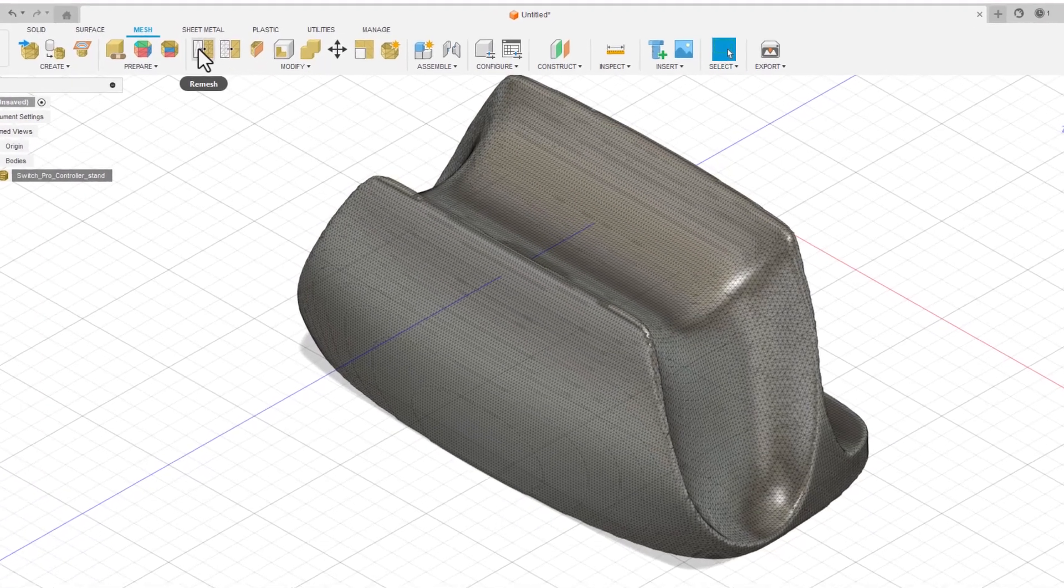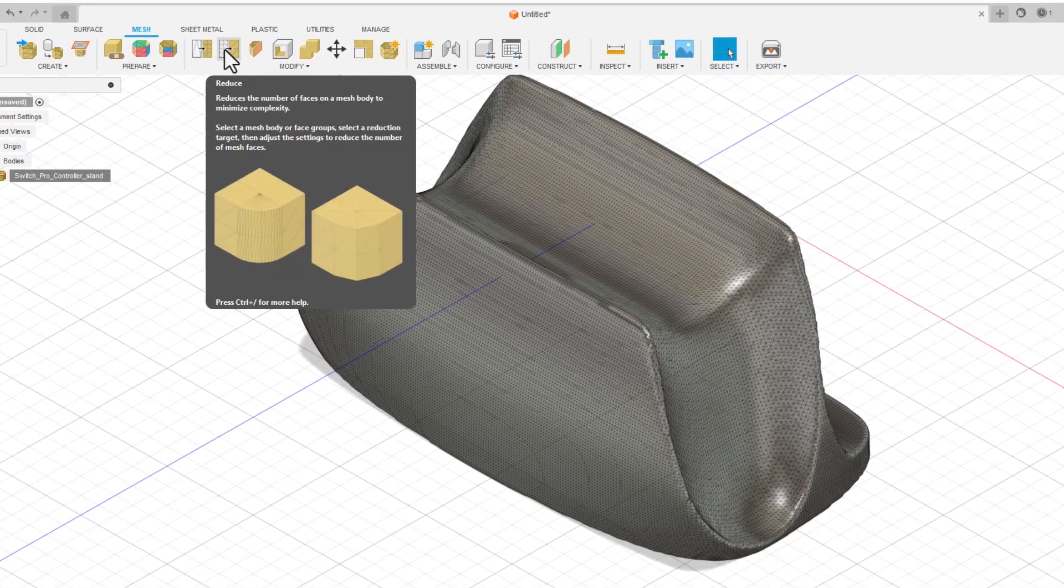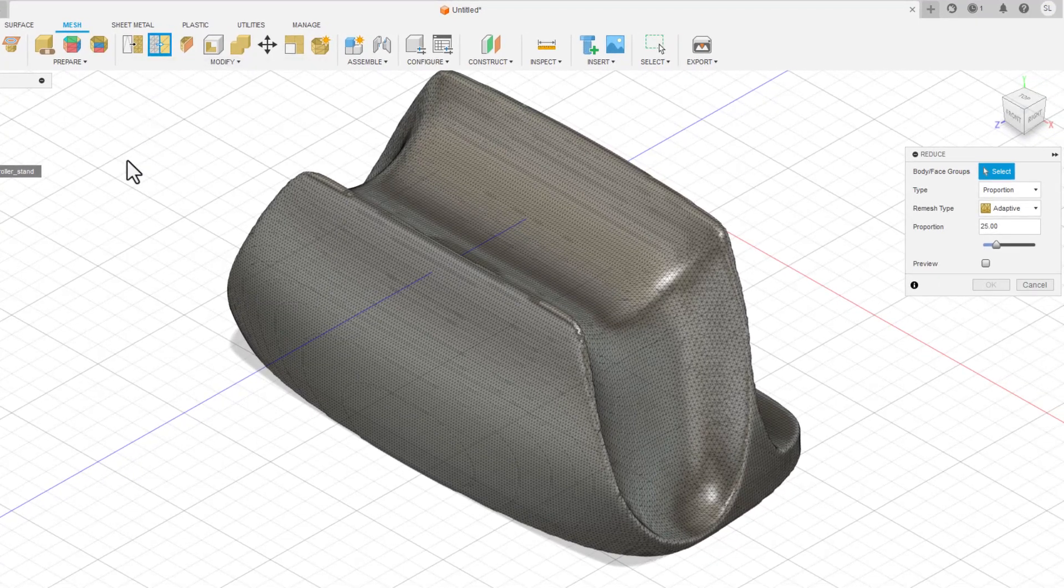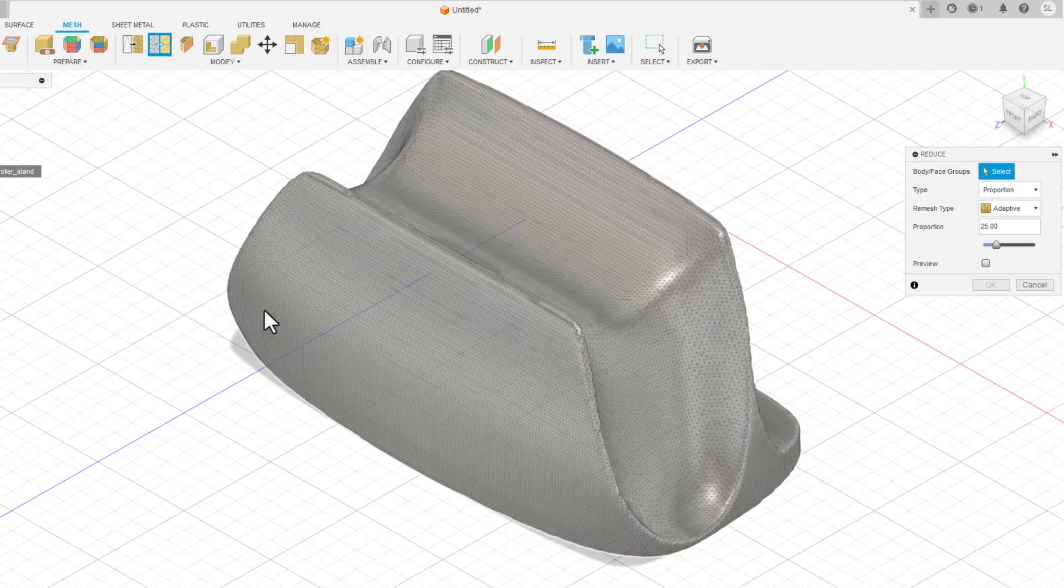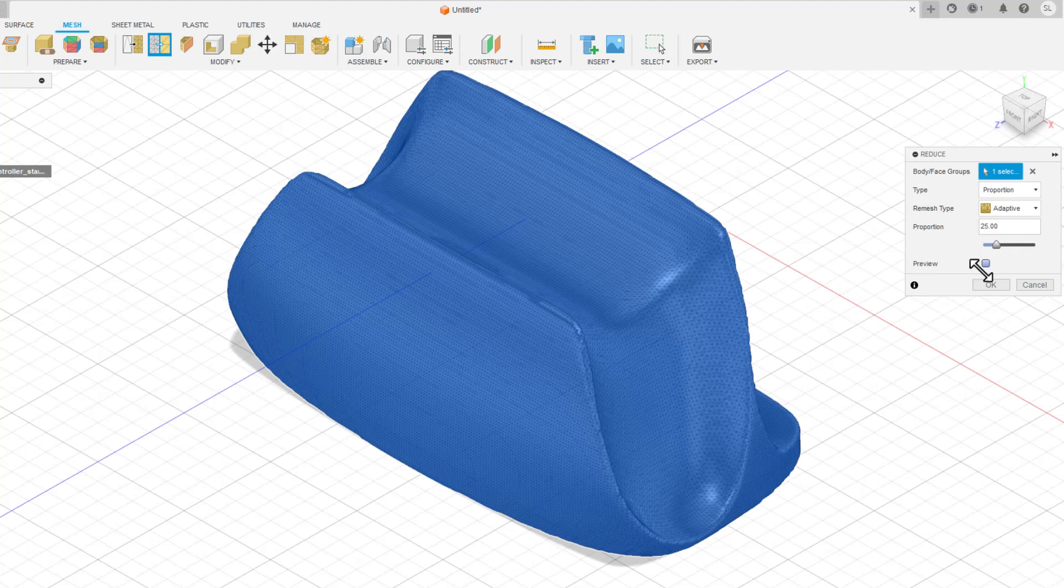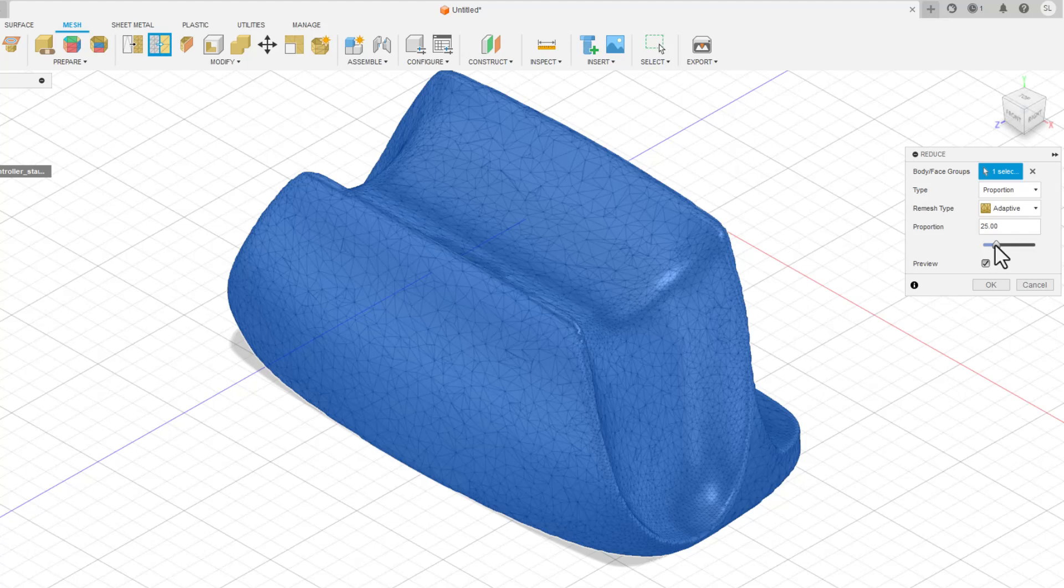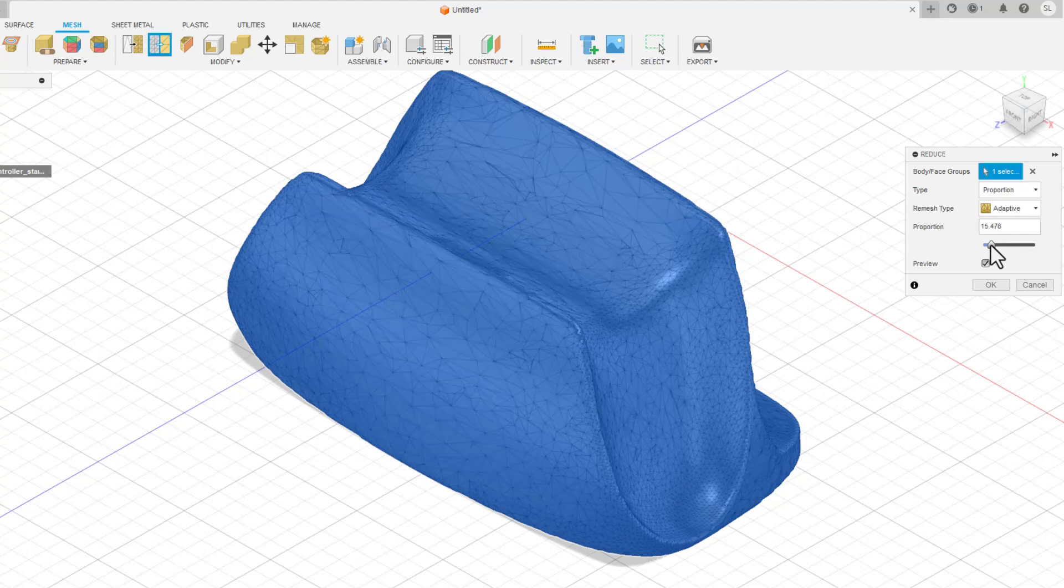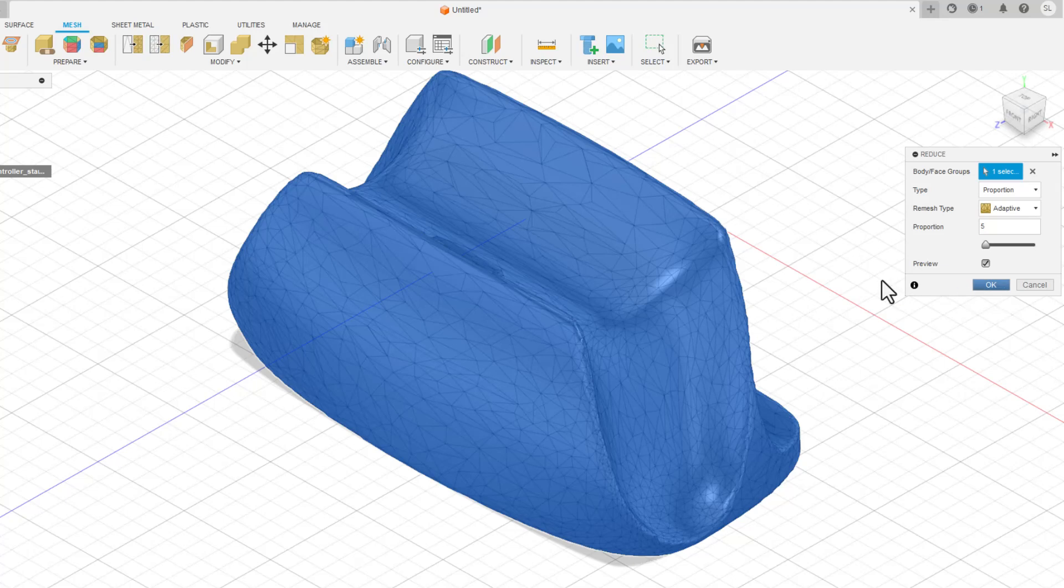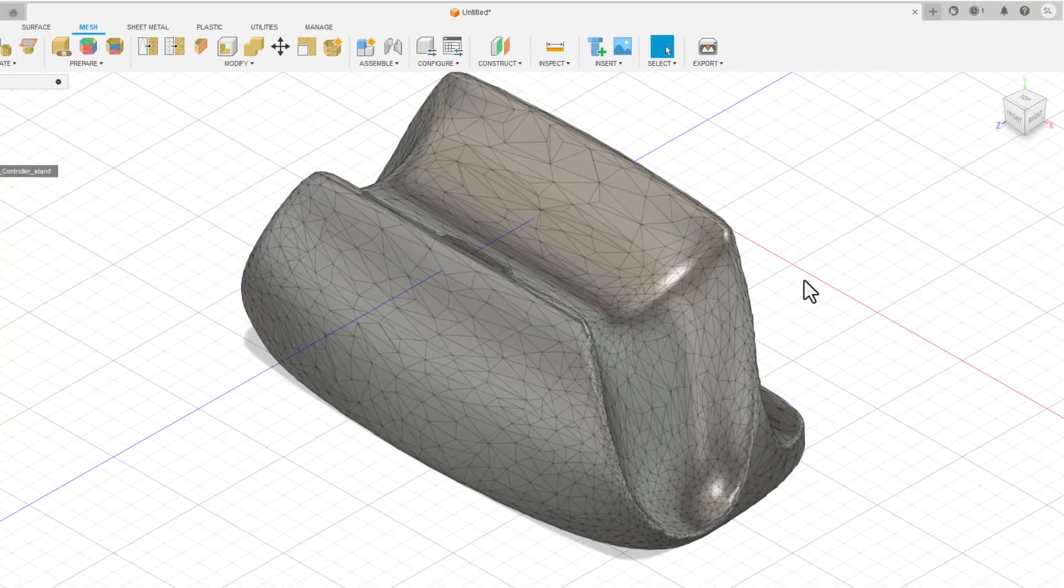Using the Reduce command, check the Preview box and play around with the options. I can see that using the Proportion option and the Adaptive method will maintain the shape well. Playing with the slider will show me what value will give me a reasonable triangle count. For here, I'll choose 5. Great! We now have a simplified mesh that doesn't give us any warnings.